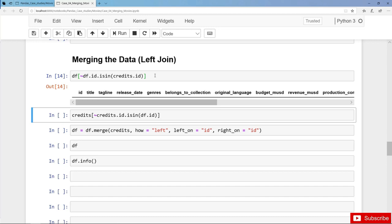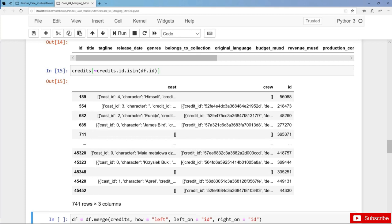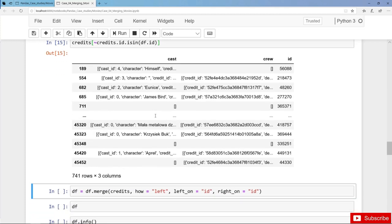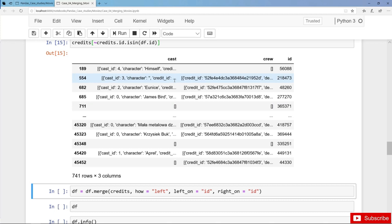Next we can make the check the other way around: we filter those movies where we have cast and crew data but no information in DF. Obviously here we have quite a few movies — in total 741 movies that are in credits but not in DF. These are exactly those movies that we dropped earlier from the movies dataset for one reason or another, so everything is reasonable here.